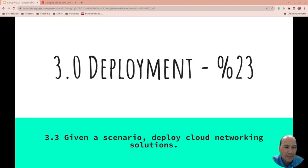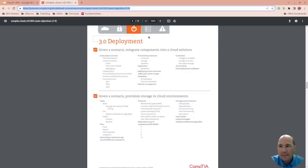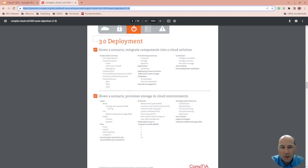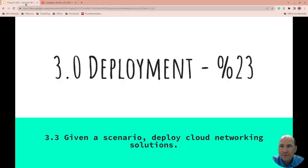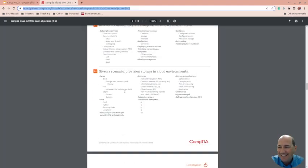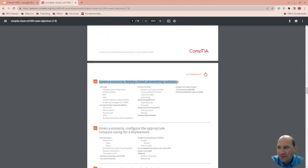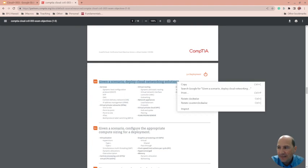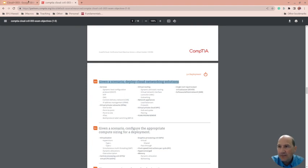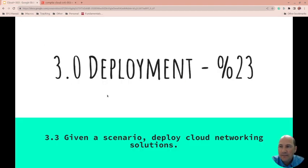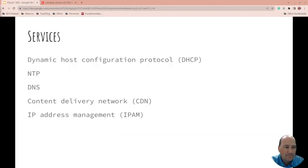Once again, we take this right from CompTIA's exam objectives. So we're on 3.3. Let's get going.